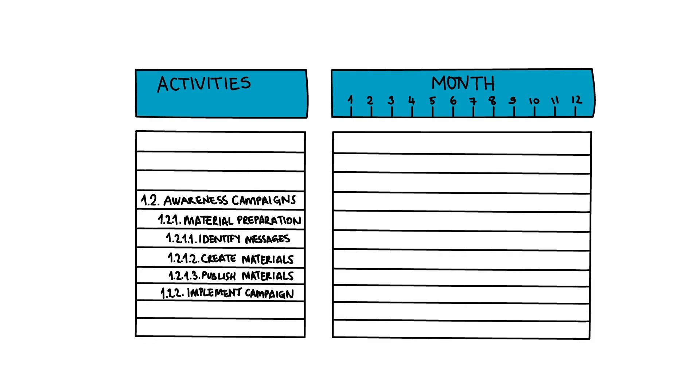The team begins filling the Gantt Chart by listing the activities and tasks related to the awareness campaign in the left column.